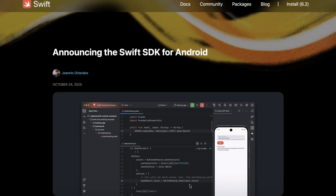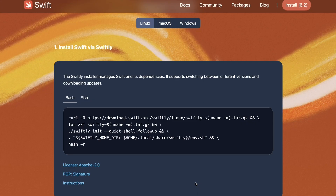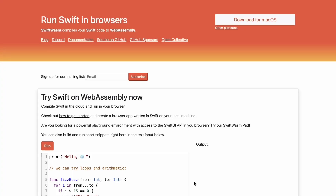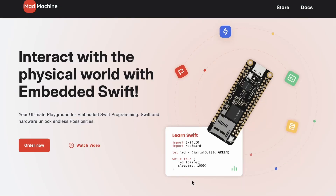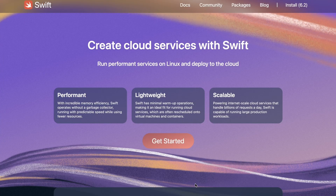The Swift SDK for Android just recently dropped, and this isn't Apple's doing — it's a complete community effort. They've been working on this for months, building on years of community effort. Swift has evolved way beyond iOS apps: it's now on Windows, Linux, browsers, even microcontrollers or cloud services. And now it is on Android.